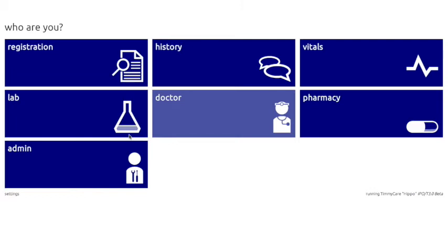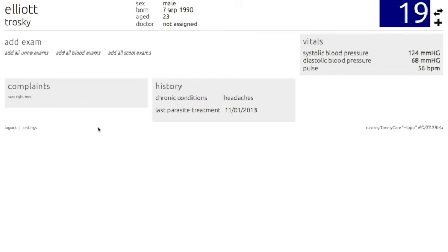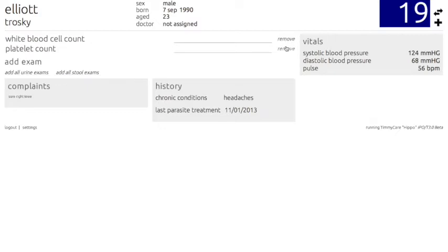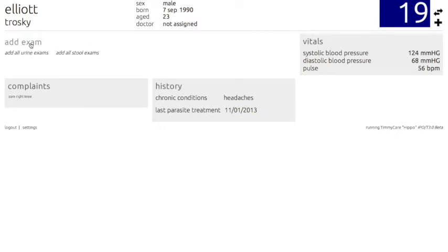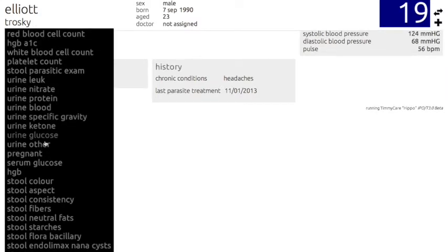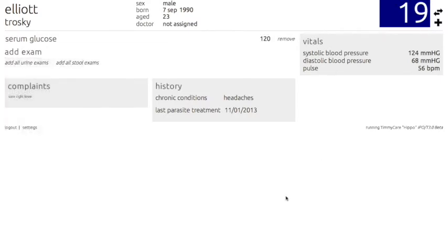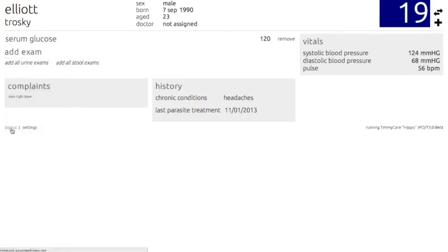The next module is the lab section of TimiCare, where any of the tests we may run for our patients are listed and the results can be recorded. You can add various tests by clicking on one of the main categories listed. For example, if you need to add blood exams, click Add All Blood Exams. It is also possible to remove extra tests by clicking Remove. If you'd like to add an individual exam, click Add Exam and find the exam you're looking for, whether it be a pregnancy exam or a serum glucose test. To record a result, click over the underlined area, the dotted box will appear, enter your result, click out, and the result will be saved. Then log out to head back to the TimiCare homepage.